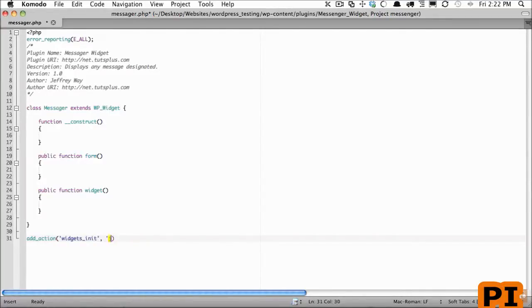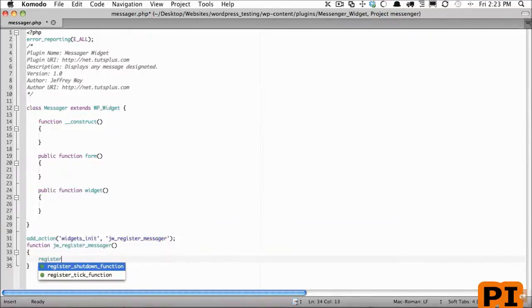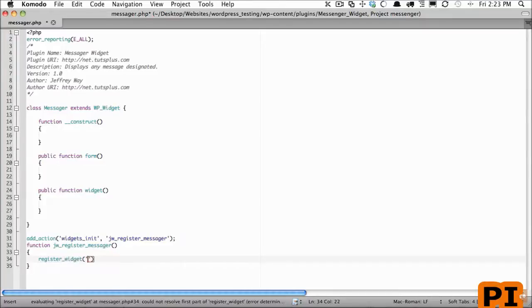So we'll create that method now and I'm going to call a WordPress function called register_widget. And what is the name of the widget that we're registering? This Messenger class.